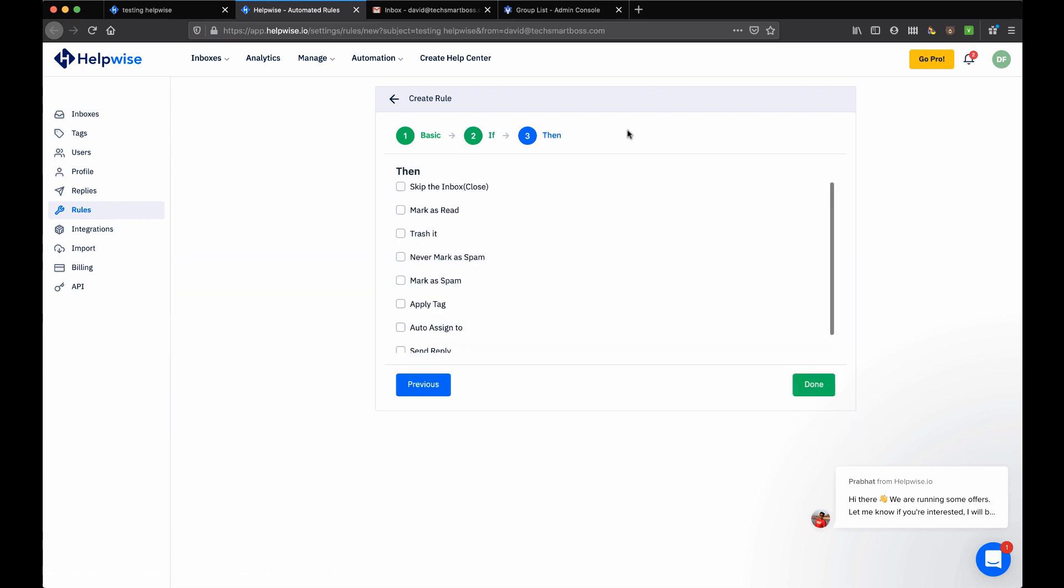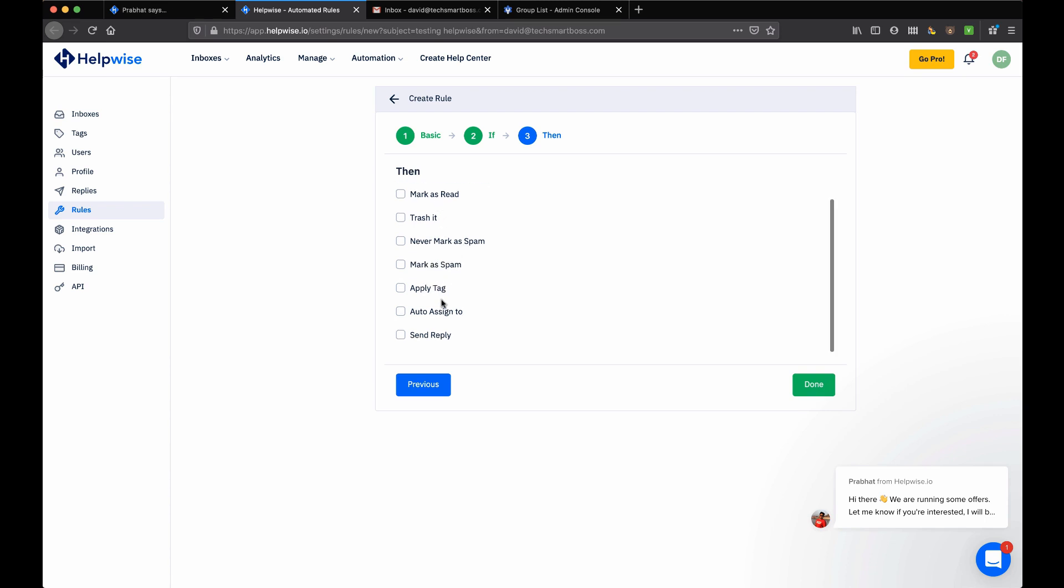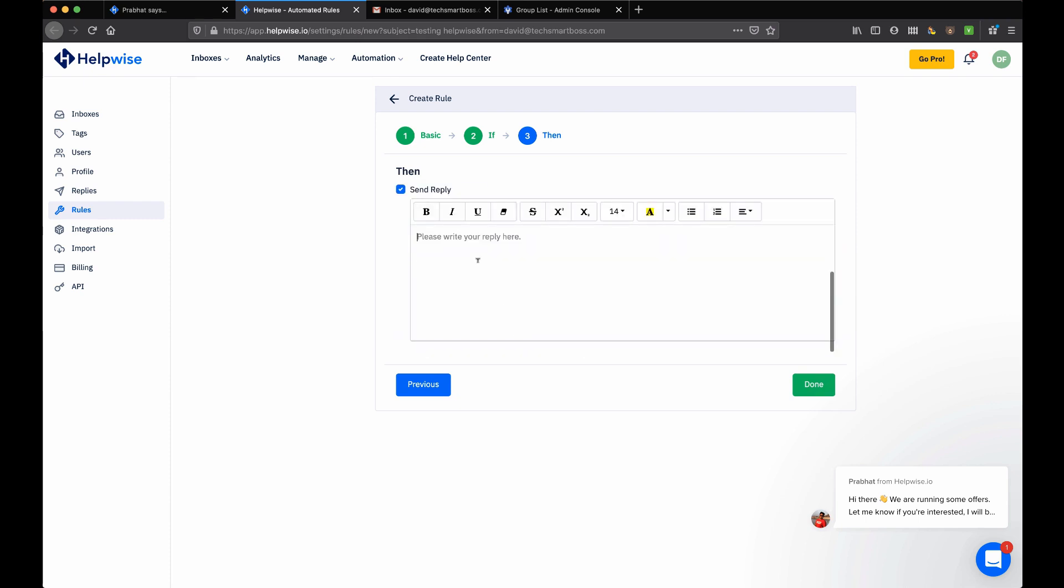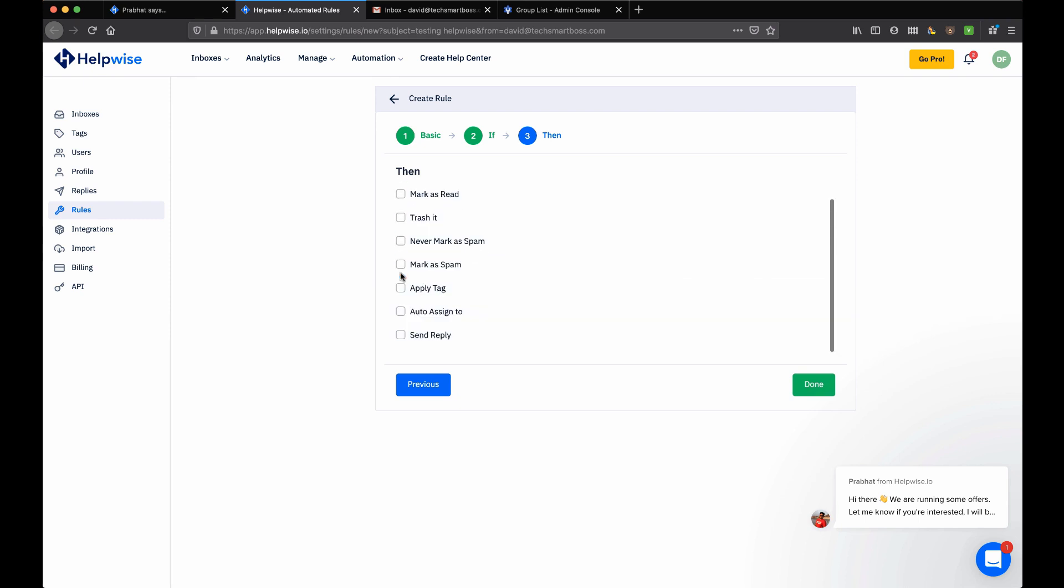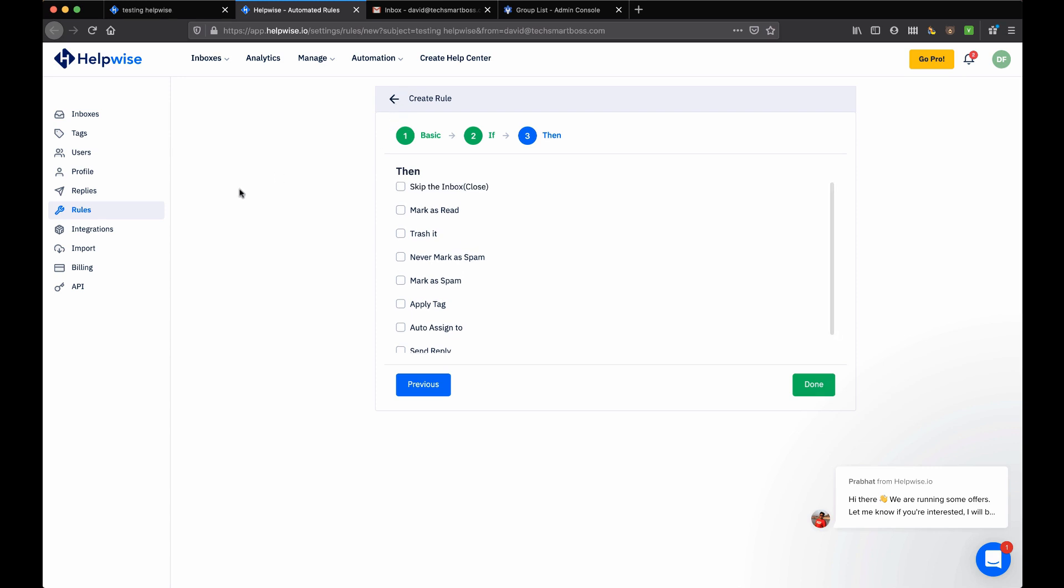Then what do I want to do with it? I can close it immediately if it's spam, mark it as spam - lots of options here. Auto-assign it, send a reply - so I can send auto-replies. That's a nice rule creation automation type of flow here.